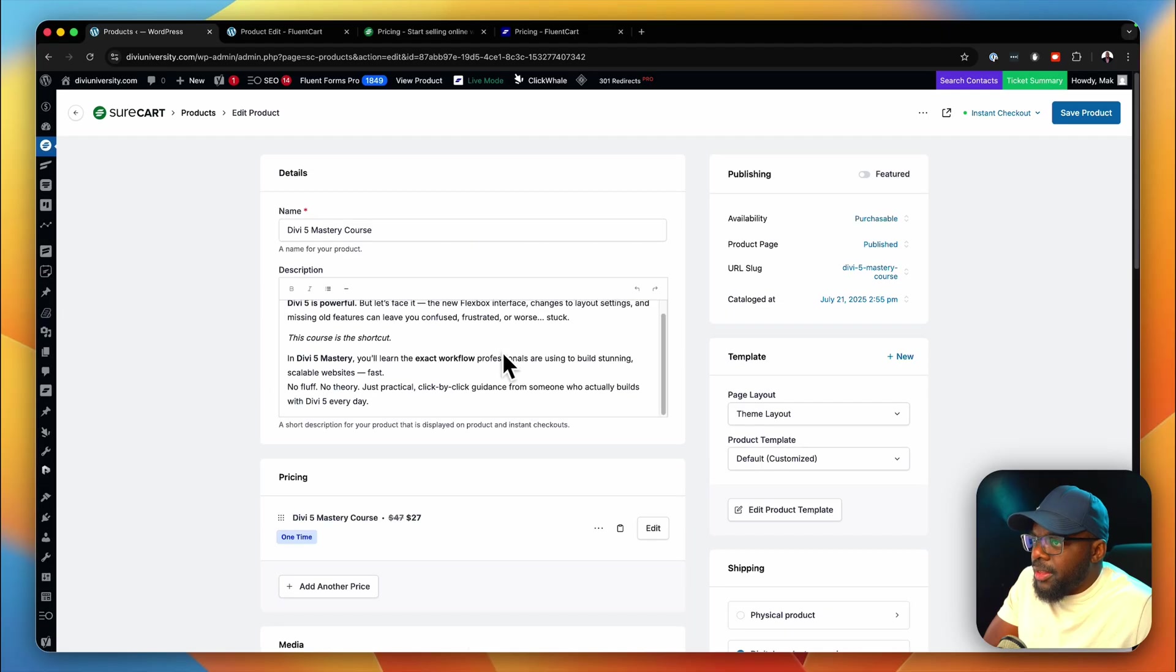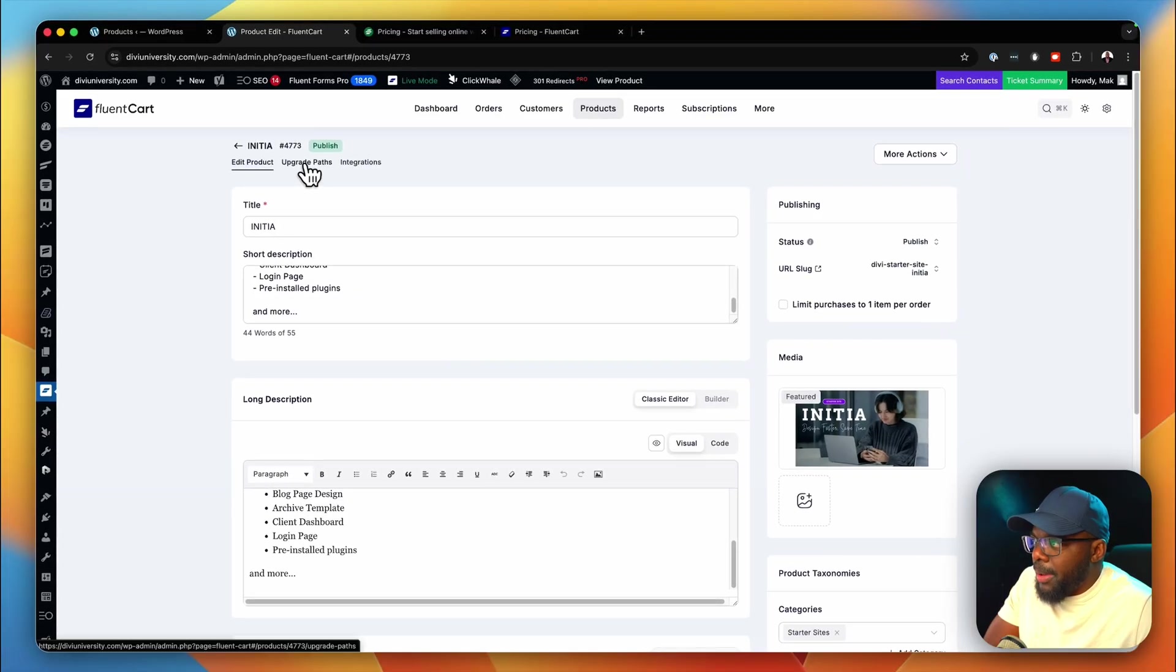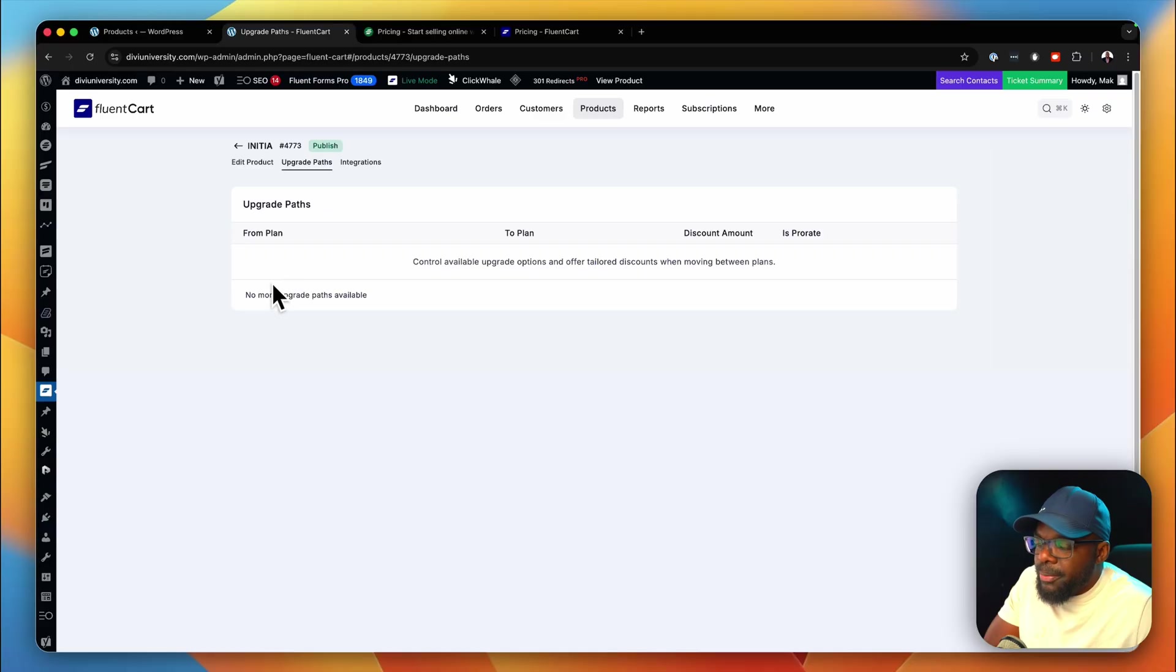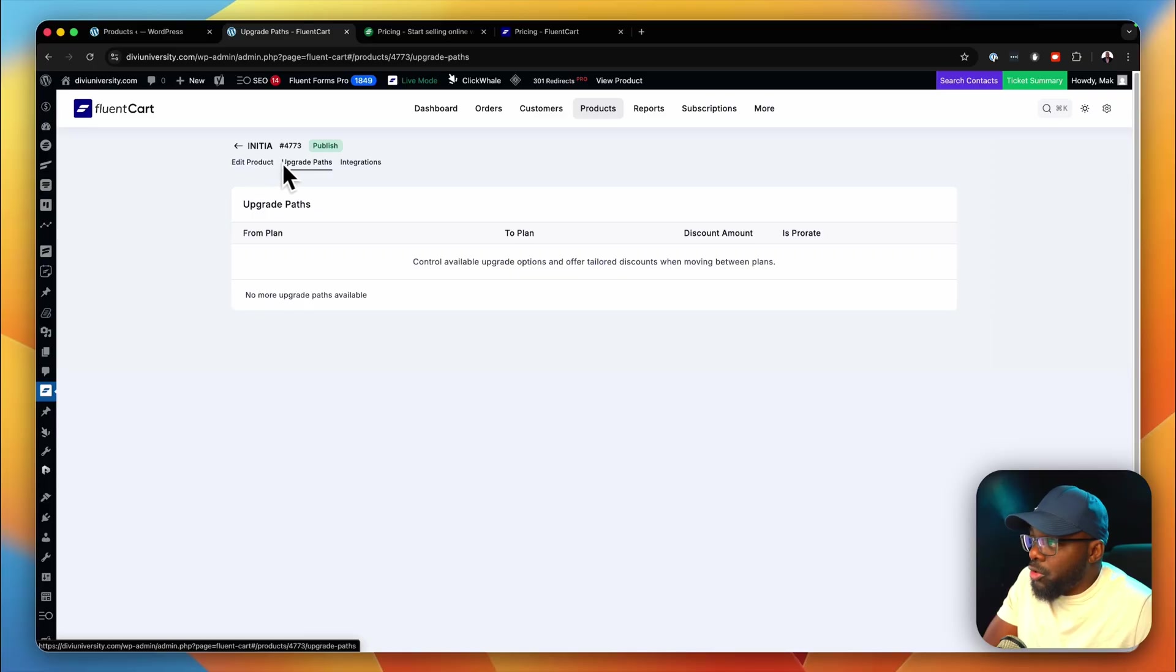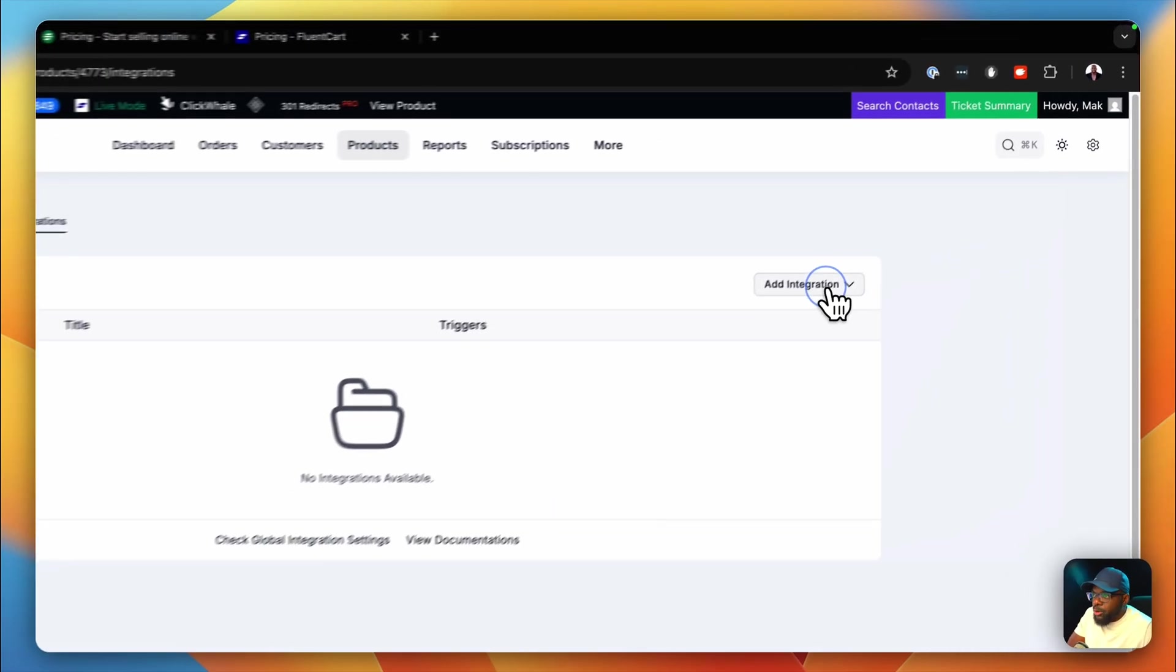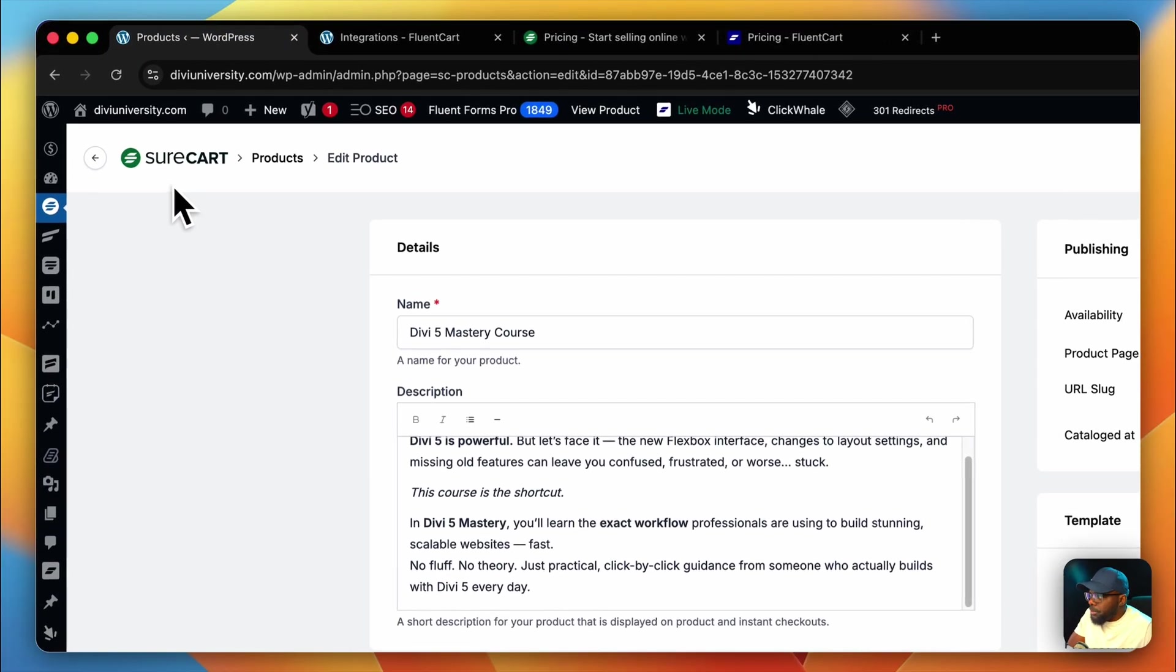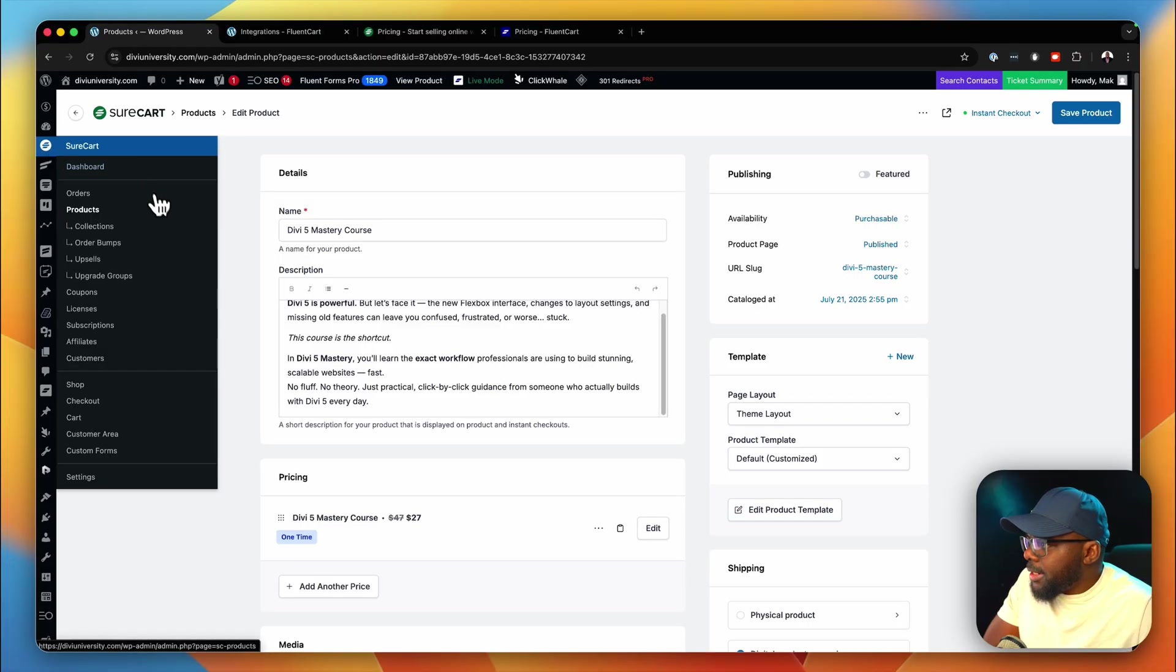Now there is something that is quite interesting on FluentCart on this product page, and that is your upgrade paths. If I come over here, I can literally add an upgrade path from this product to let's say a lifetime membership, which I think is really cool. You also have integrations here on this tab, very easy to find, very easy to scroll to. If I come over here, so far we can add our webhook, we can add FluentCRM integration, and Fluent Community. I know with SureCart, it's on a different place. Let's head over now to order bumps.